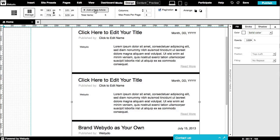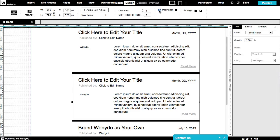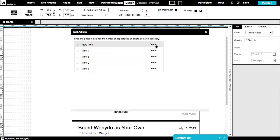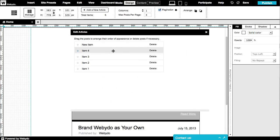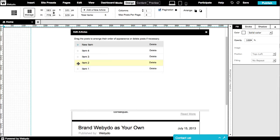Adding a new article will duplicate the last article and automatically put the newest article on top. You can also change the number of columns in the element, the number of posts per page, and add or remove pagination. By clicking the manage button, you're able to remove articles and change the order of appearance.